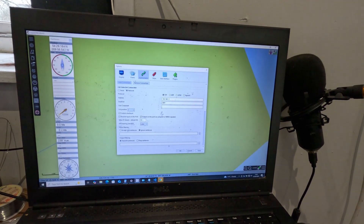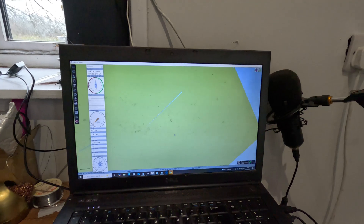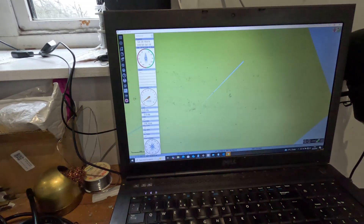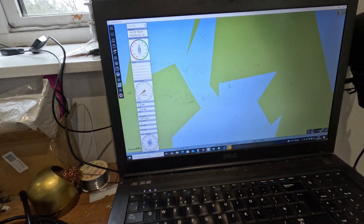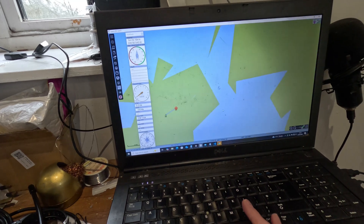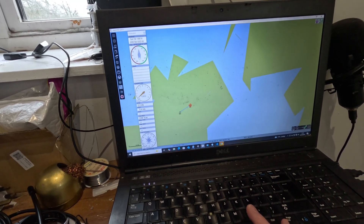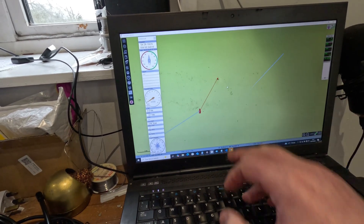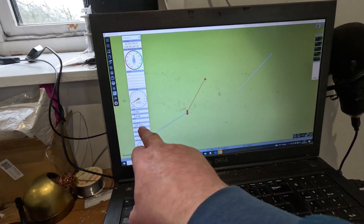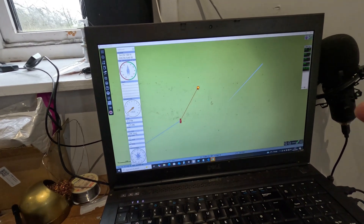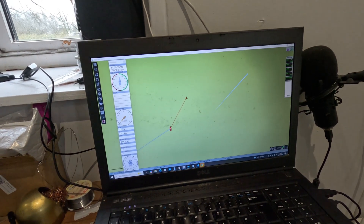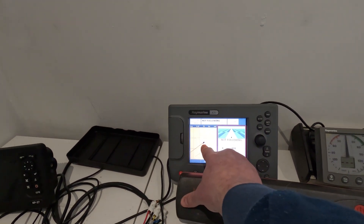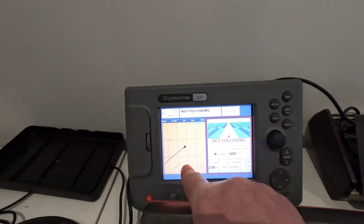That's already set up — I've done another video on that, so check out the other setup videos to see how to configure OpenCPN. Now I'll show the GPS functionality. The true heading is actually coming from the autopilot via the SeaTalk bus into OpenCPN. The cool bit is that GPS and heading data is now getting sent from OpenCPN into my C70 Raymarine chart plotter.